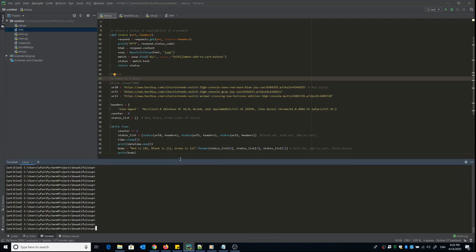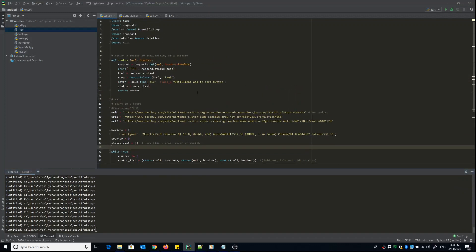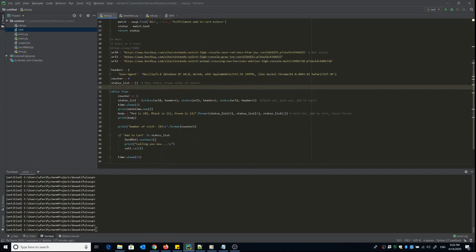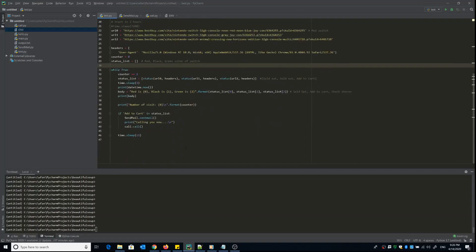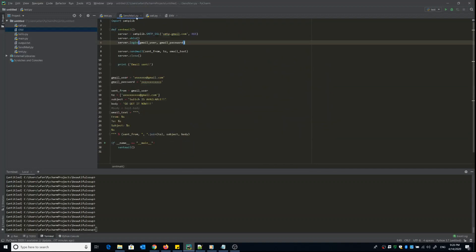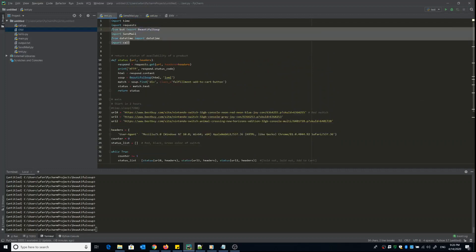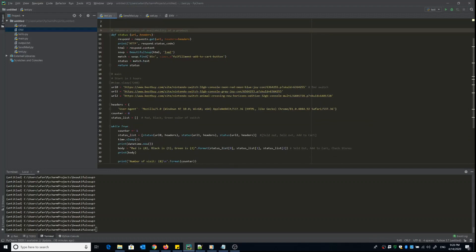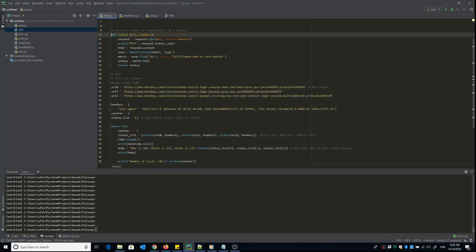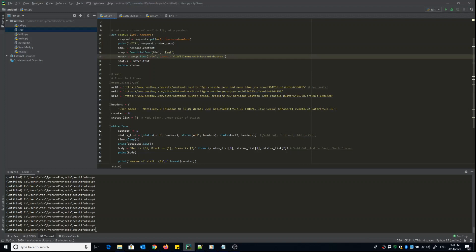Let's jump into the code. As you can see, I have four .py files. This is the main file we're going to run — as you can see, it's just 46 lines, a very small and easy-to-learn program. You can see I import the required modules here. I only have one function, which returns the availability status of the products.